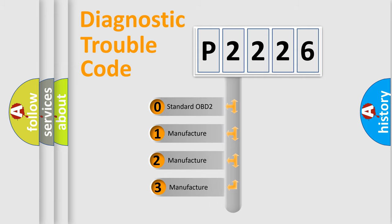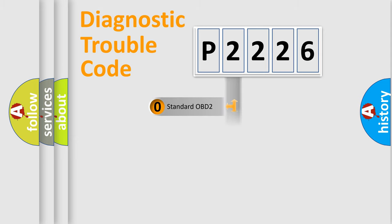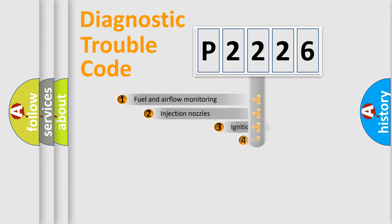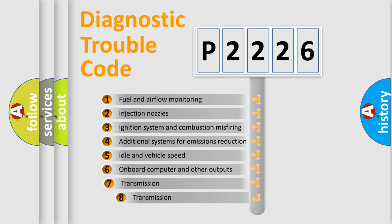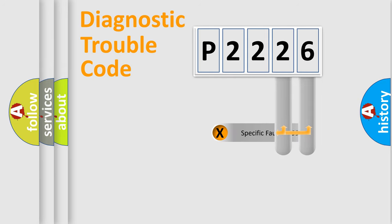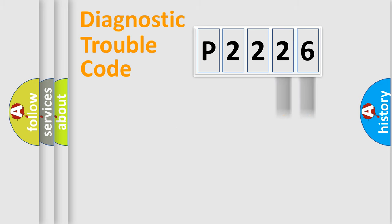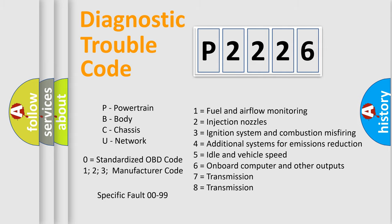If the second character is expressed as zero, it is a standardized error. In the case of numbers 1, 2, or 3, it is a more precise expression of the car-specific error. The third character specifies a subset of errors. The distribution shown is valid only for the standardized DTC code. Only the last two characters define the specific fault of the group. Let's not forget that such a division is valid only if the second character code is expressed by the number zero.